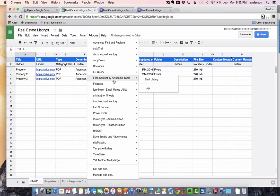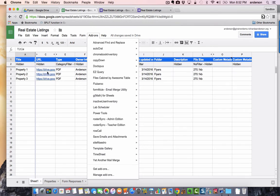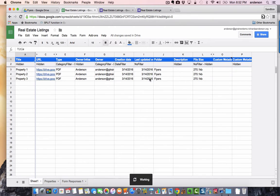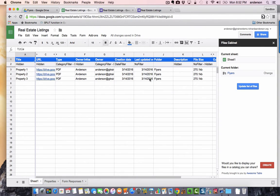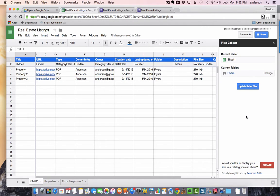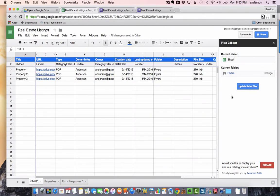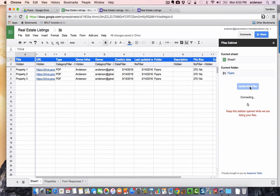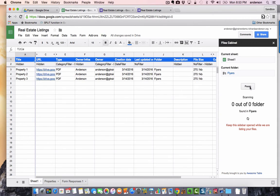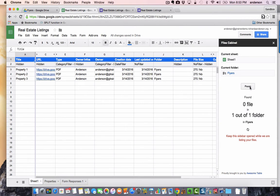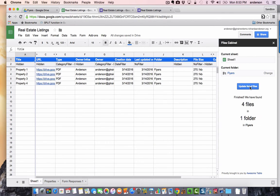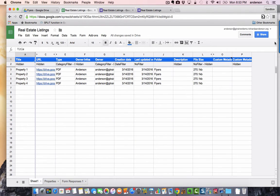What this is going to do is list every single document you have in that Google Drive folder in your spreadsheet and as a bonus give you the URL to that document which we'll be needing later on. You choose your folder and then list the items. I've already done this but I'm going to update my list because I've added a fourth file. I'm going to demonstrate how you can maintain this list very easily simply by running the update. It's going to scan that folder, pick up any new files and list them. Here we are, we have property 4 and once you've updated this you can close that out and you don't need the file cabinet add-on anymore.